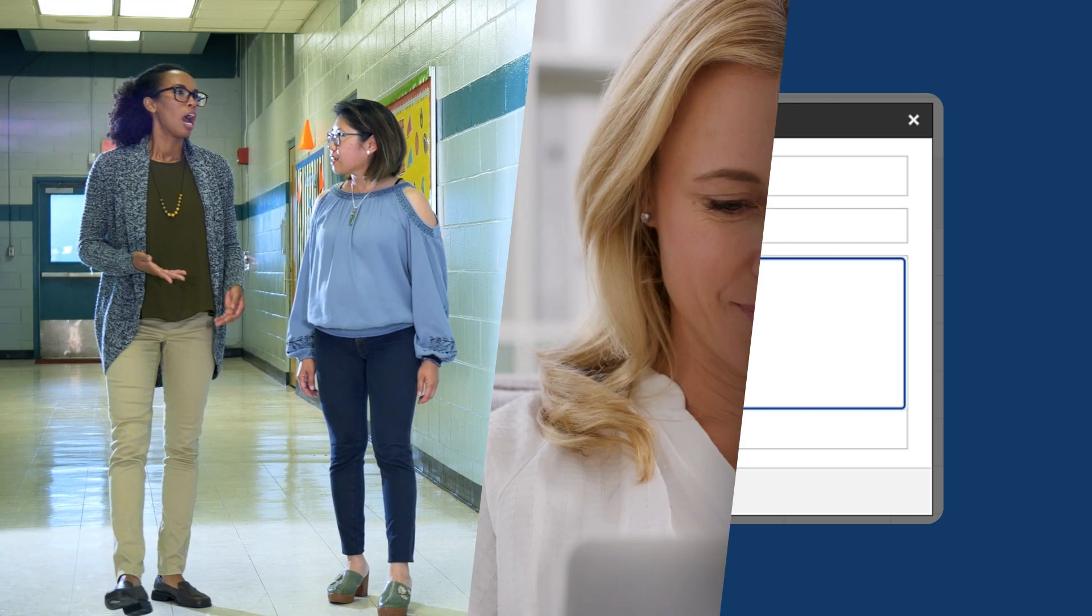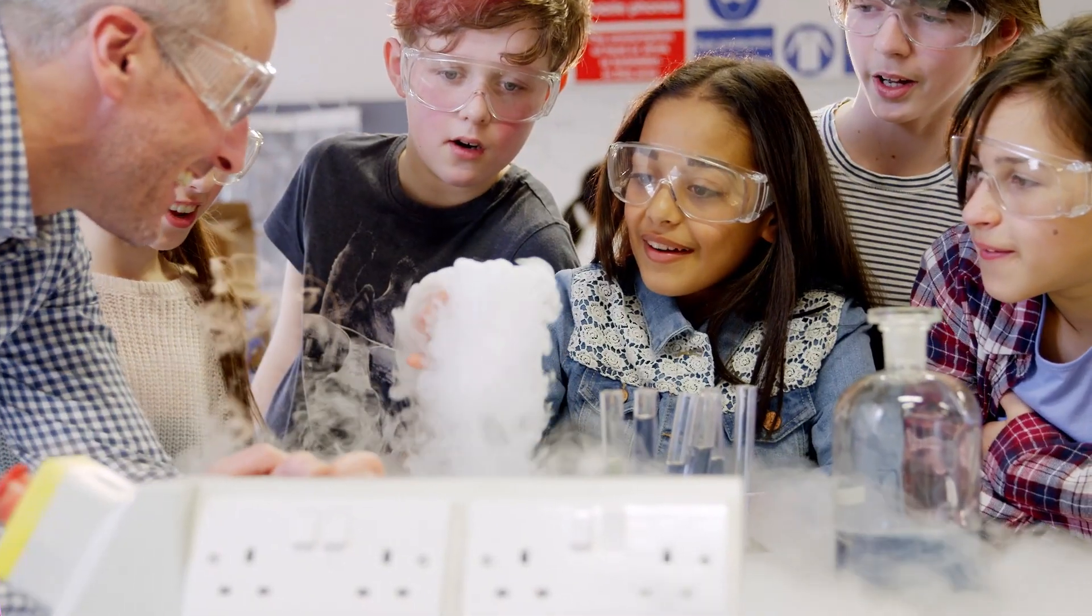Try Texas Science with Schoology today to spend less time on tech and more time sparking curiosity and igniting learning in your classroom.